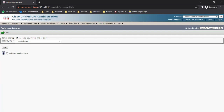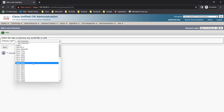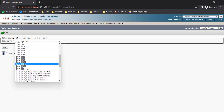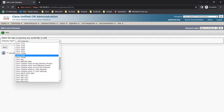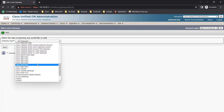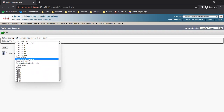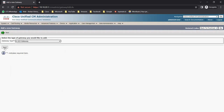To create a route pattern we need to create a route list, to create a route list we have to create a route group first, and to create a route group we need to configure the gateway first. Once you click on Add New it asks for a gateway type. We have 3925 and 3945 gateways available, and in the dropdown you can see Cisco ISR, Cisco VG248, and H323 gateway. Let's choose the H323 gateway.